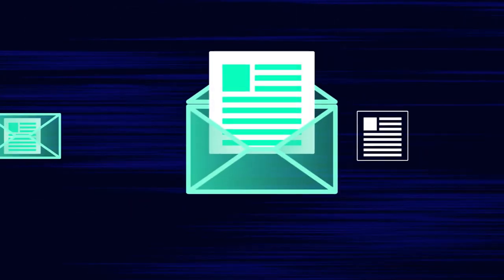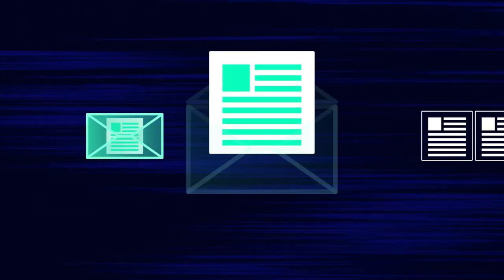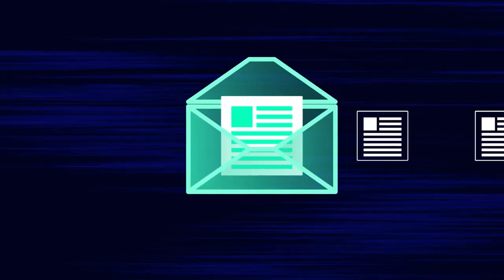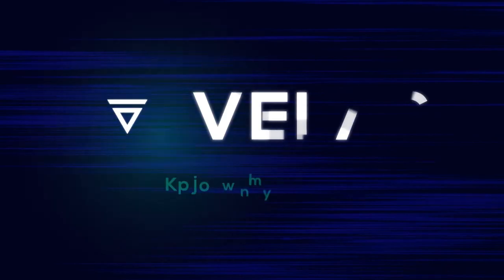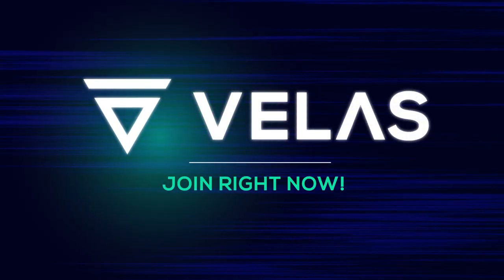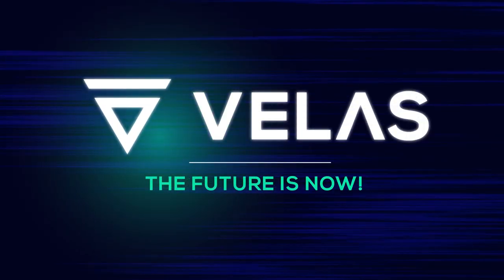For this reason, we will consider every application you make. Join right now. VELUS. The future is now.